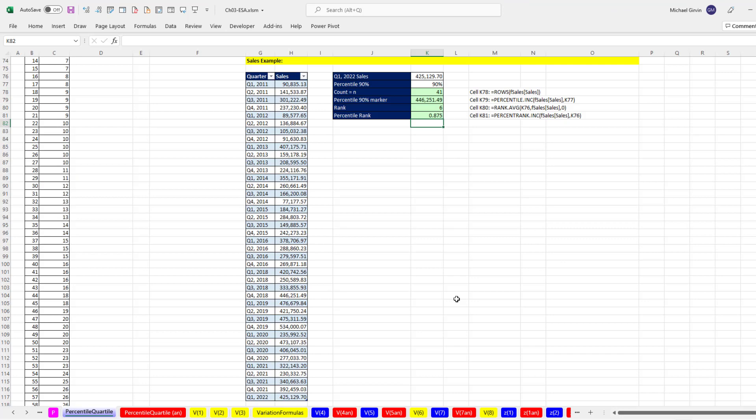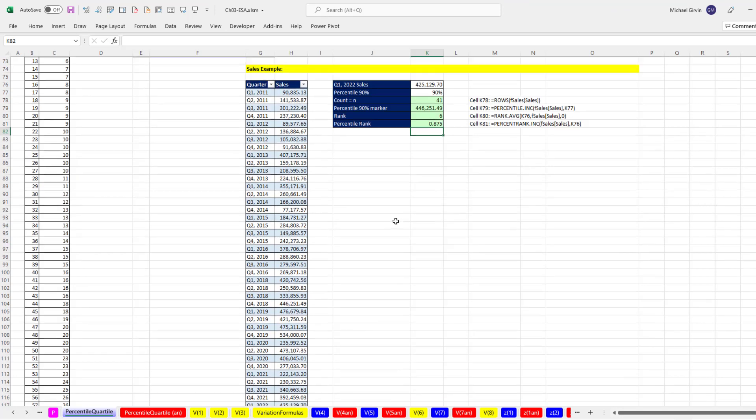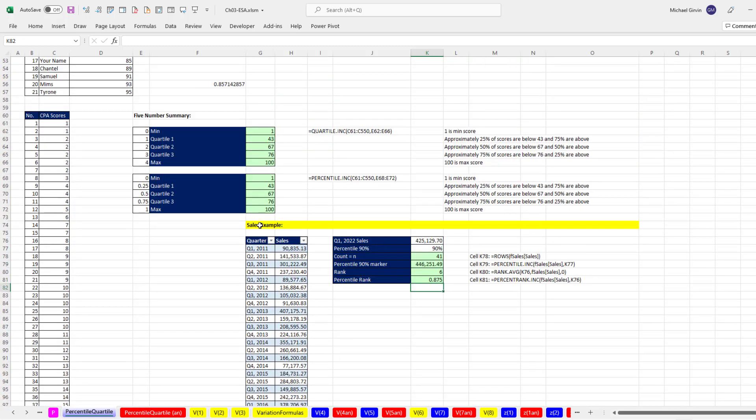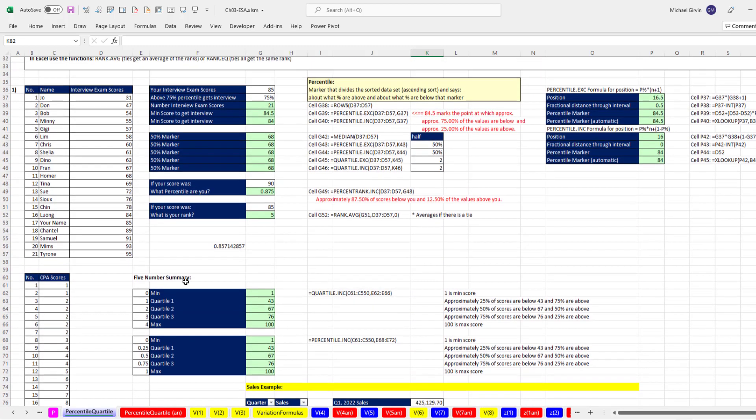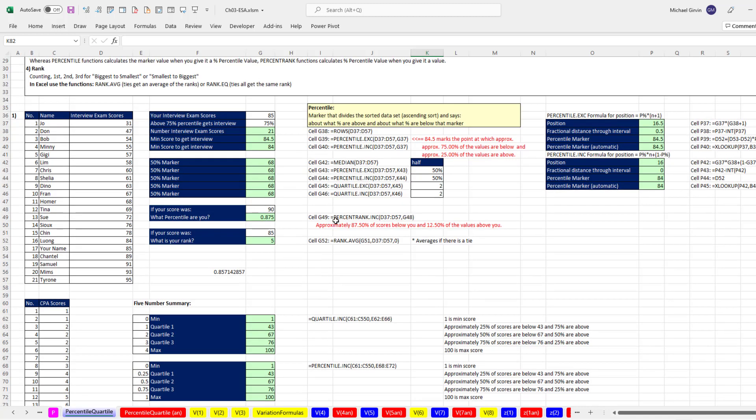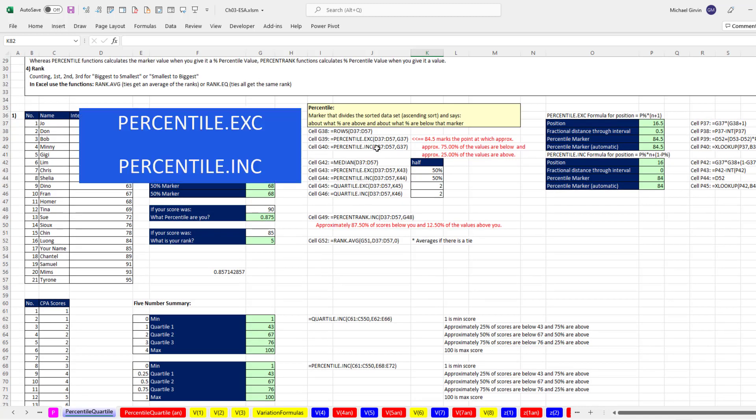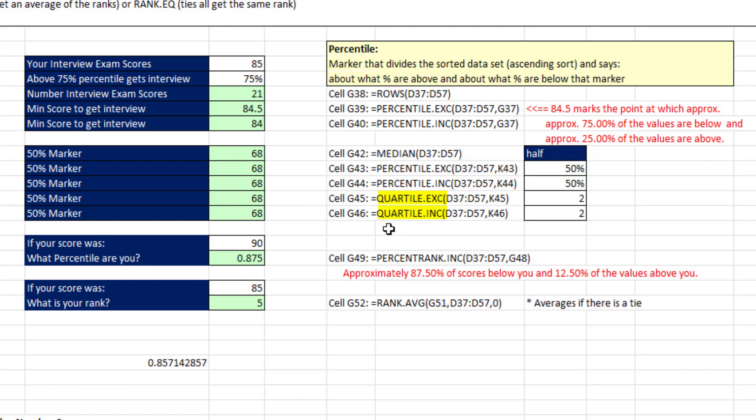All right. In this video, we talked a lot about percentiles and quartiles. We saw a great sales example. We saw a five number summary on CPA data. And we started it off by talking about the difference between percentile.EXC and dotINC and the algorithms for both. We talked about the quartile function, percentile rank, and the rank functions. All right. Next video, we're going to have an exciting topic, variation, where we get to talk about standard deviation. All right. We'll see you next video.